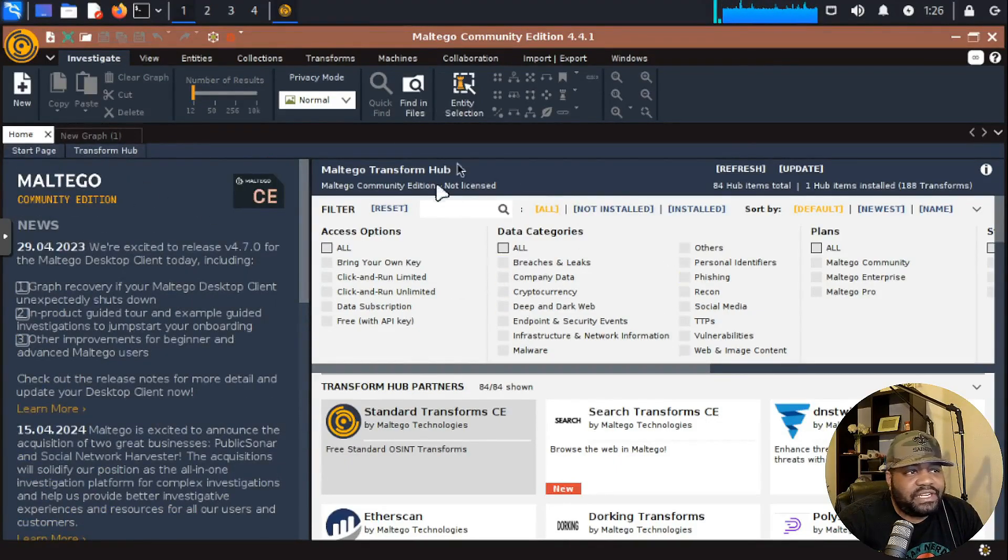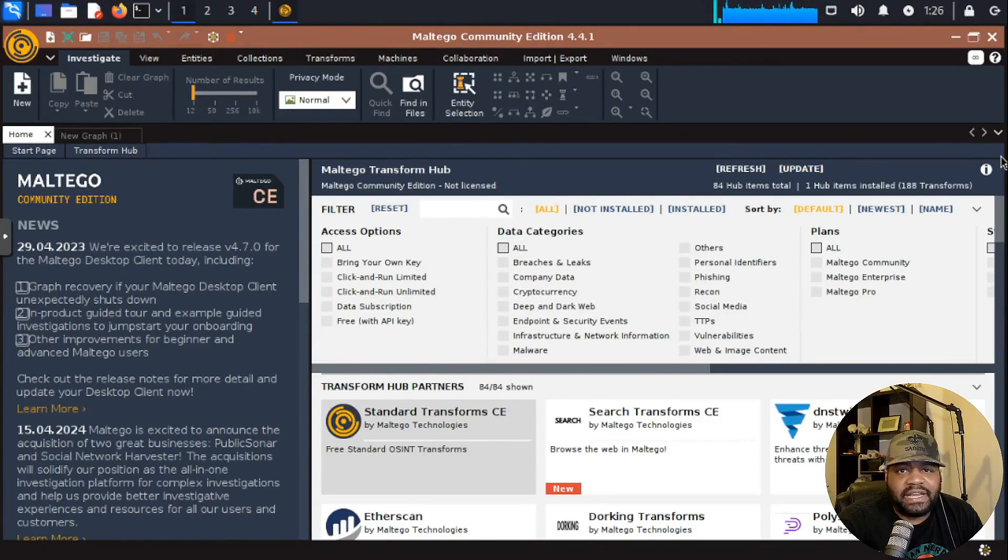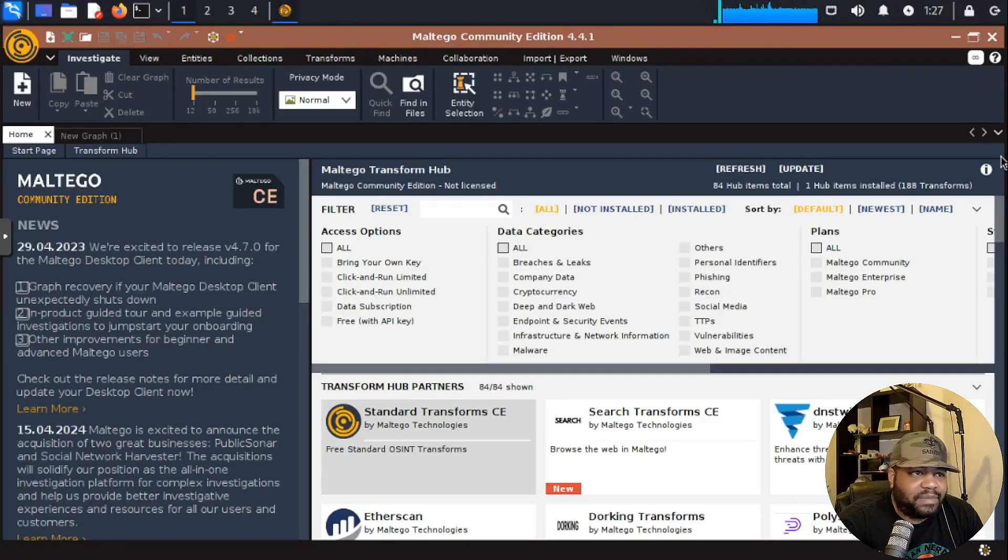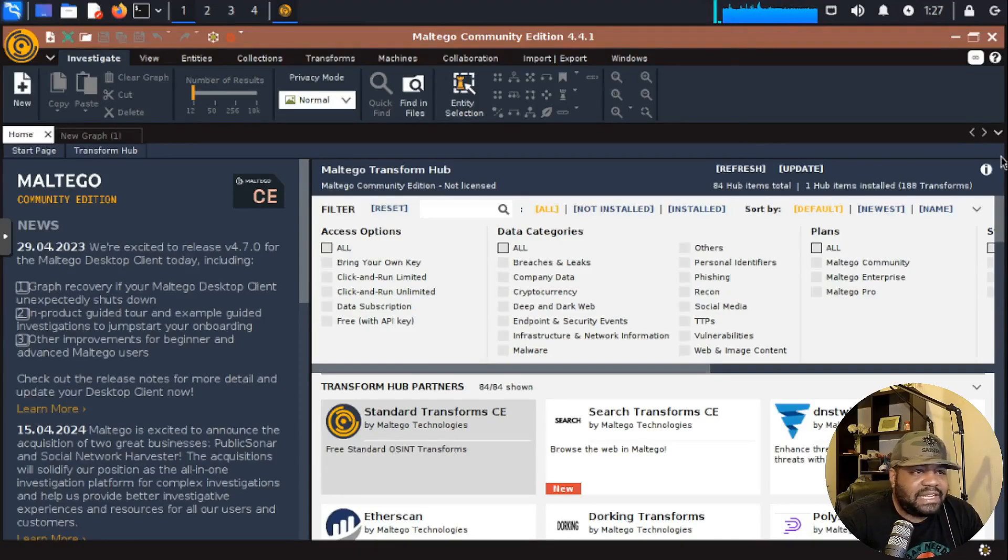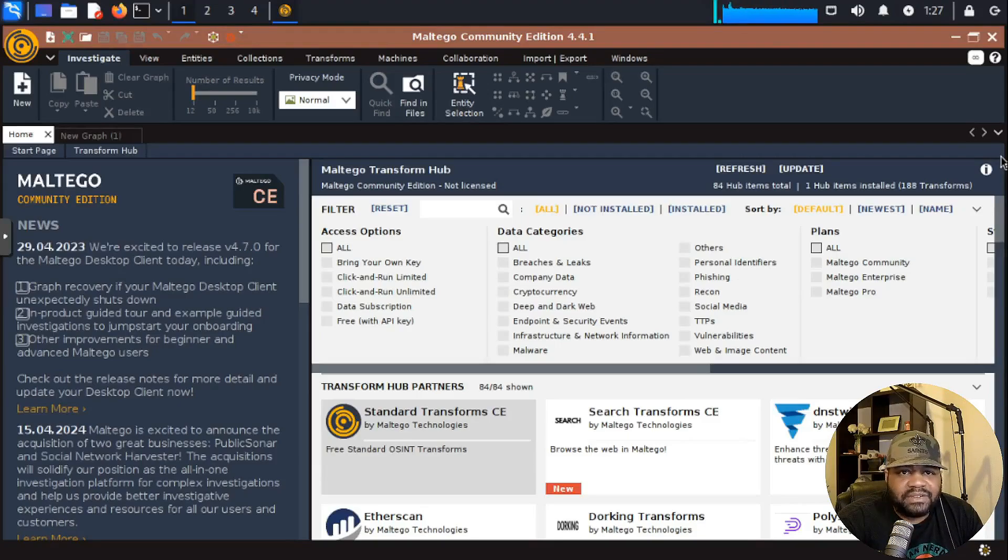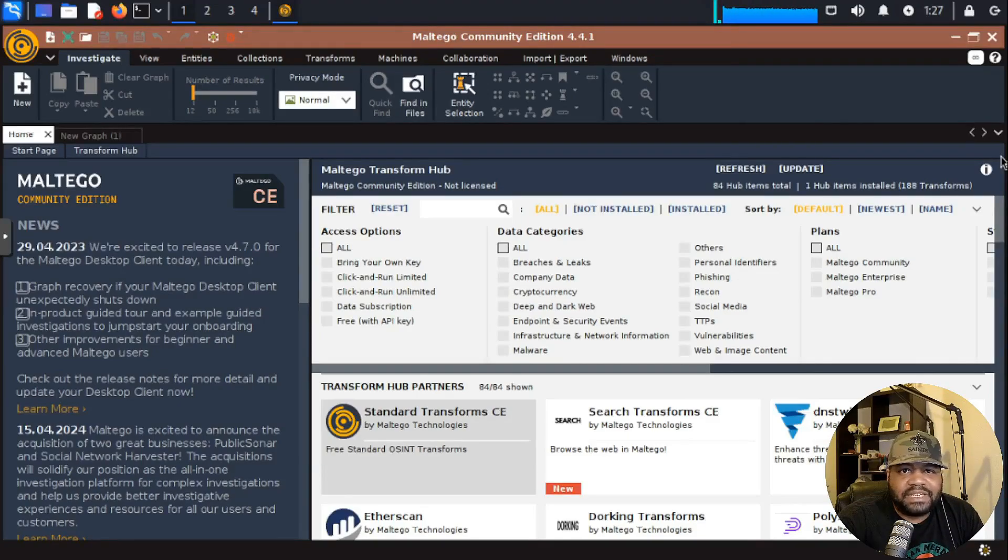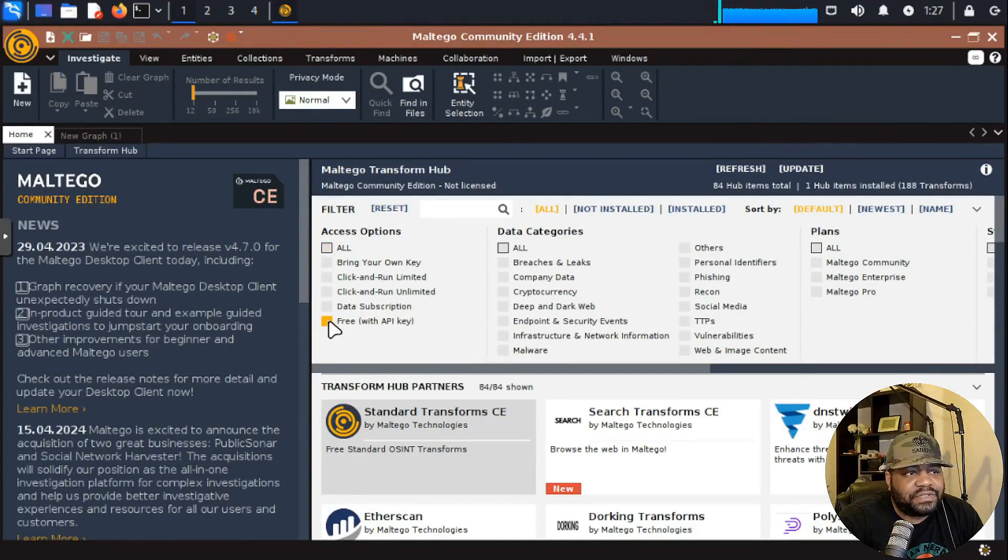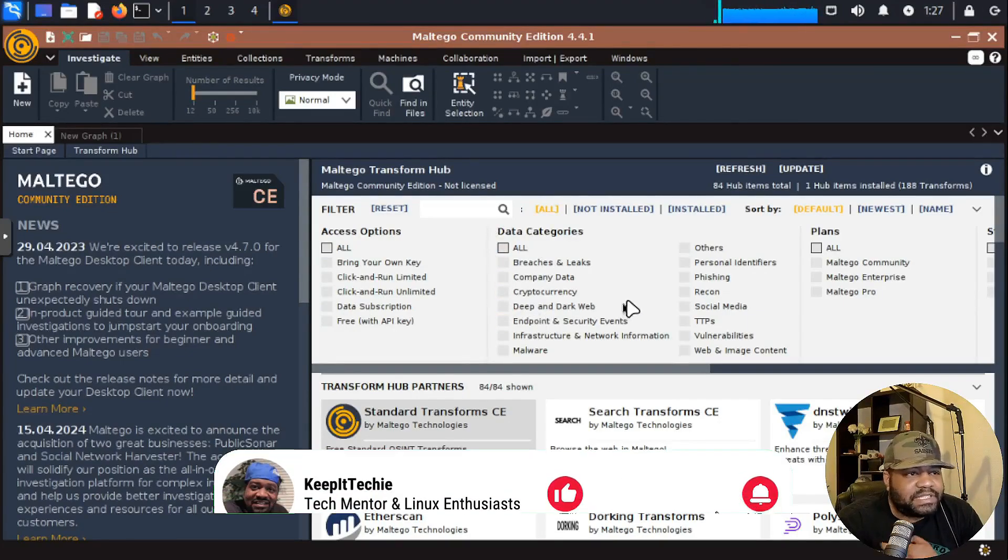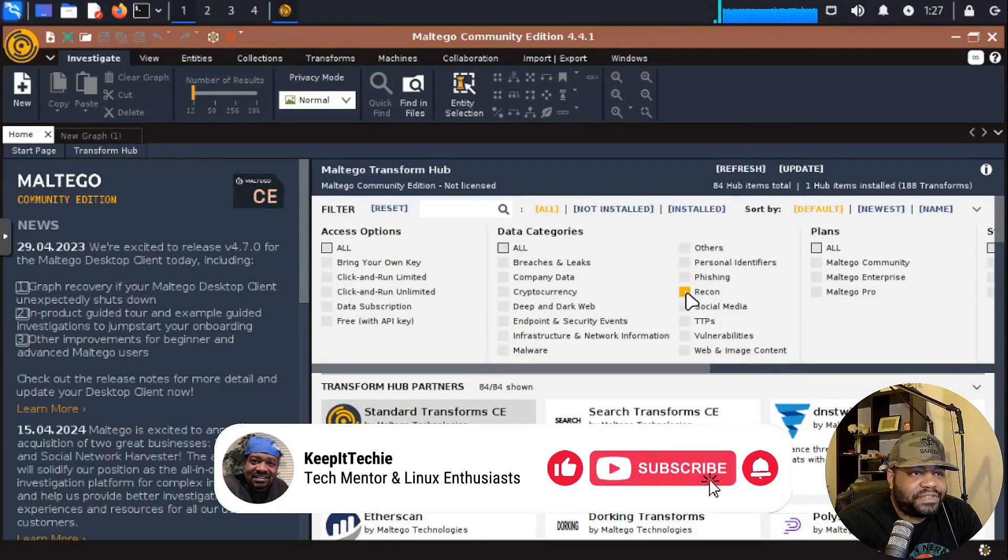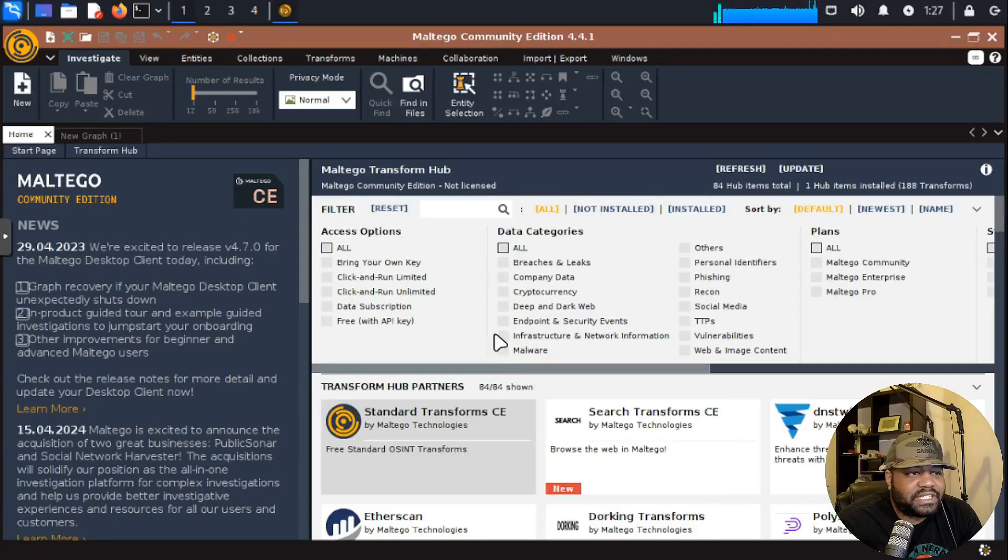Over here is the Maltego transform hub. This is your bread and butter when it comes to Maltego. This allows you to access a bunch of APIs on the internet. Now a lot of these APIs are paid. You have to pay for them, but there are a few free ones out there. Let's start up here at the top. You have access options and this is how you can filter out those free APIs. Data categories - if you want to look for specific categories of data, like phishing, recon, social media, breaches, leaks. This will filter out the transforms at the bottom.